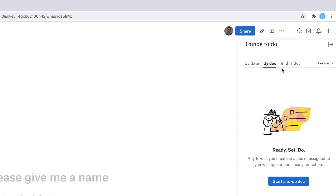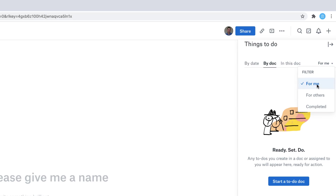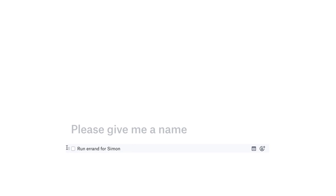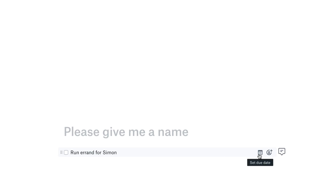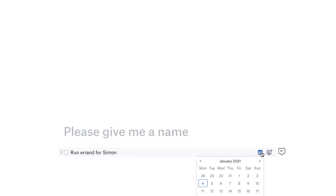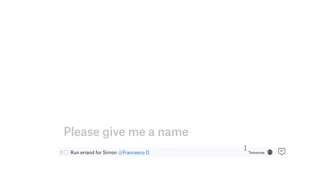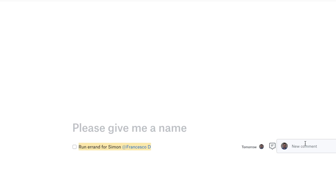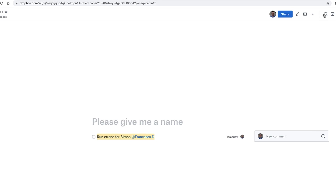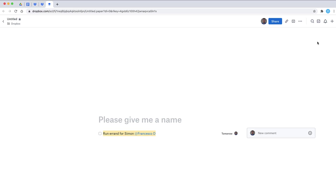Whenever you're inside Dropbox Paper, you can go to the top right-hand corner and actually see the tasks that have been assigned to you per document, which is very helpful. You can also see tasks for others and ones that have been completed, and have them associated by date. When you create a to-do, you can naturally move it around and a due date and assignee come up instantly. As you can see here, I can run an errand for Simon with me tagged to it — both tomorrow's date and my name. You can add comments, GIFs, and more details. Dropbox Paper works on both desktop and mobile, so you can interact on the go.